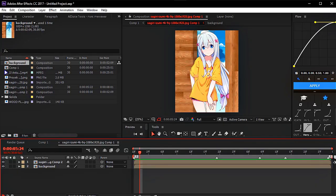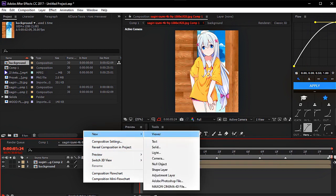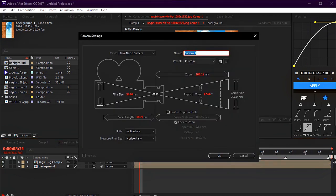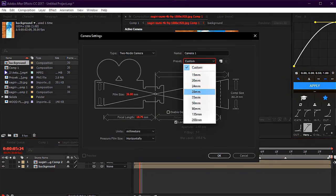If you want to make a result like this video, now you can make all layers 3D so that they can be detected on the camera layer. Now you can add the camera object and a null to move the object.